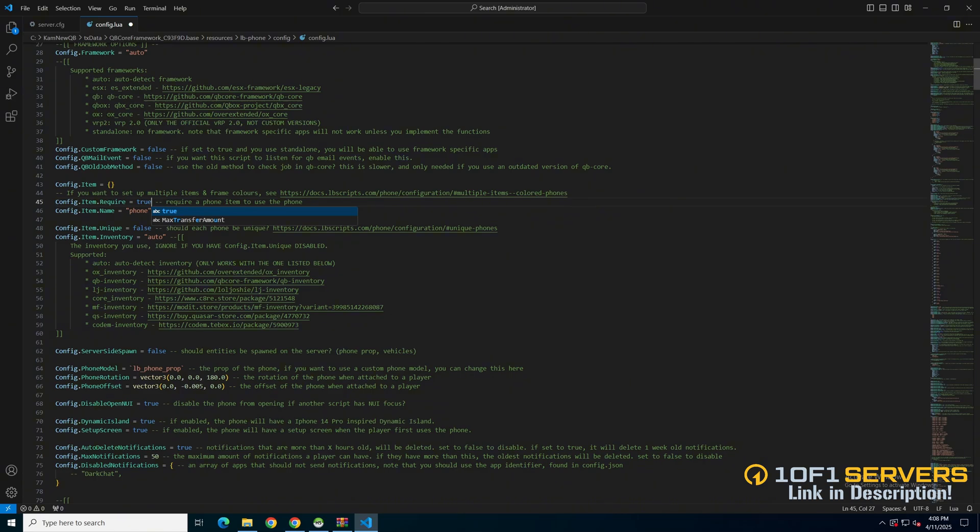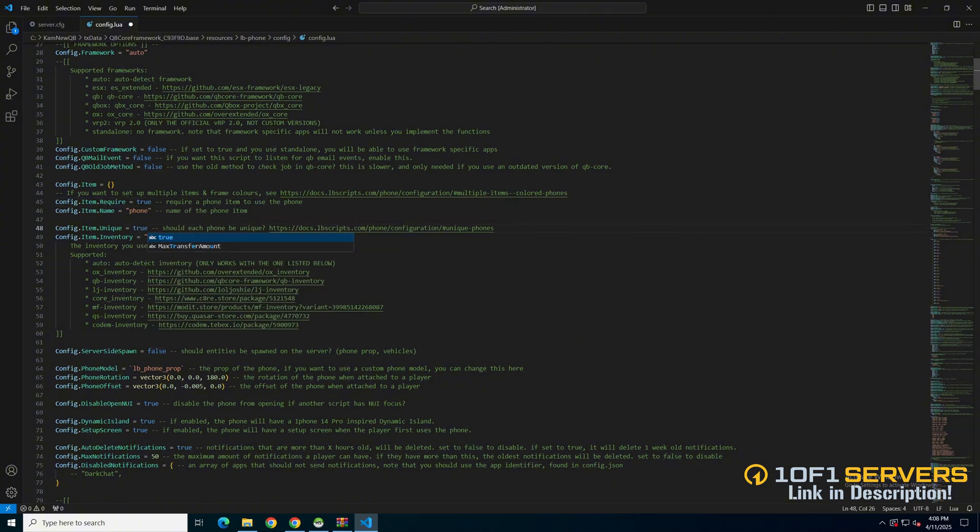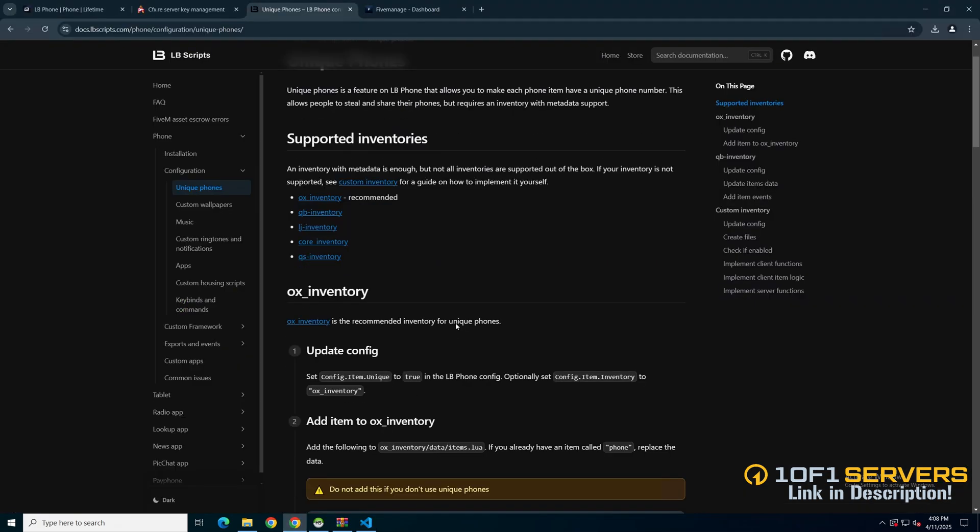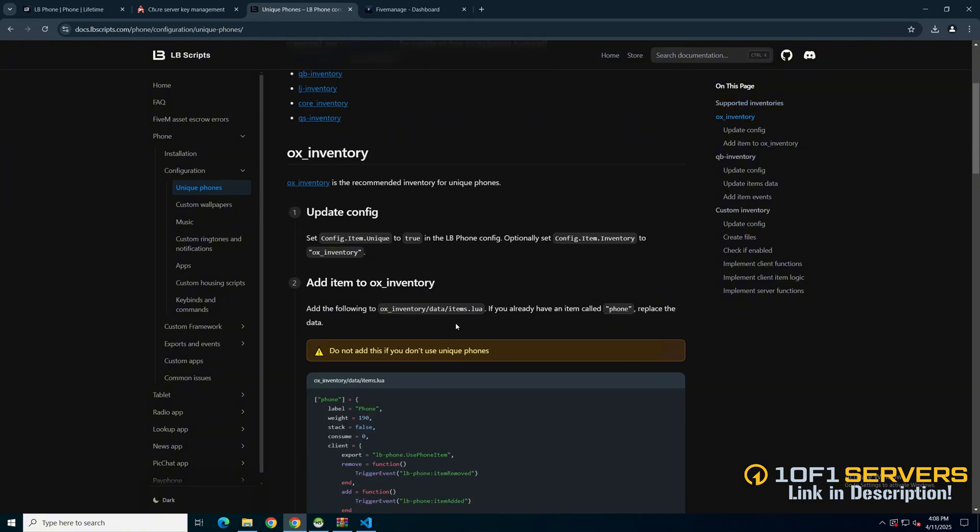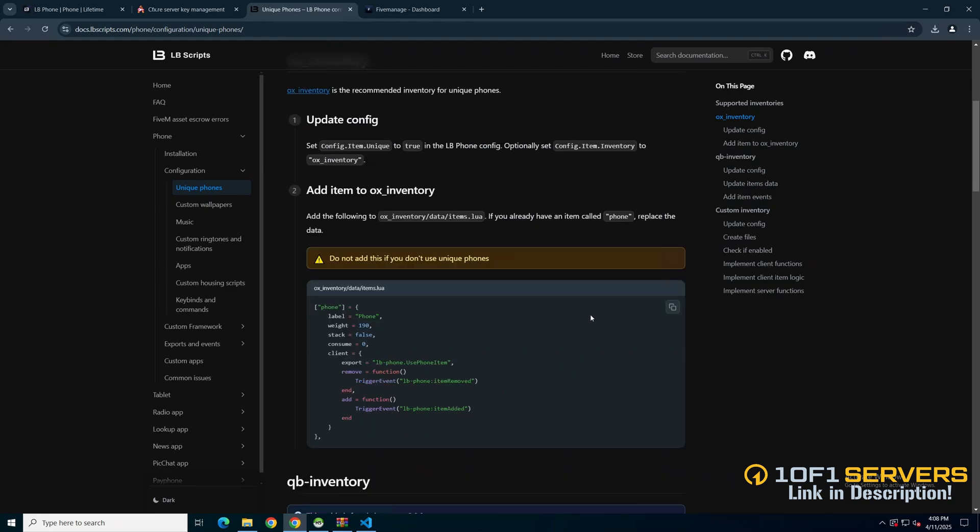Then there's an option for unique phones and the inventory you use. If you want to use unique phones, change to true and use the link provided. It'll take you to the documentation, which explains what the unique phones option does. It has the supported inventories and the steps for Ox, QB, and custom inventories. I'm using Ox inventory, so I'll copy the phone item and follow the path.